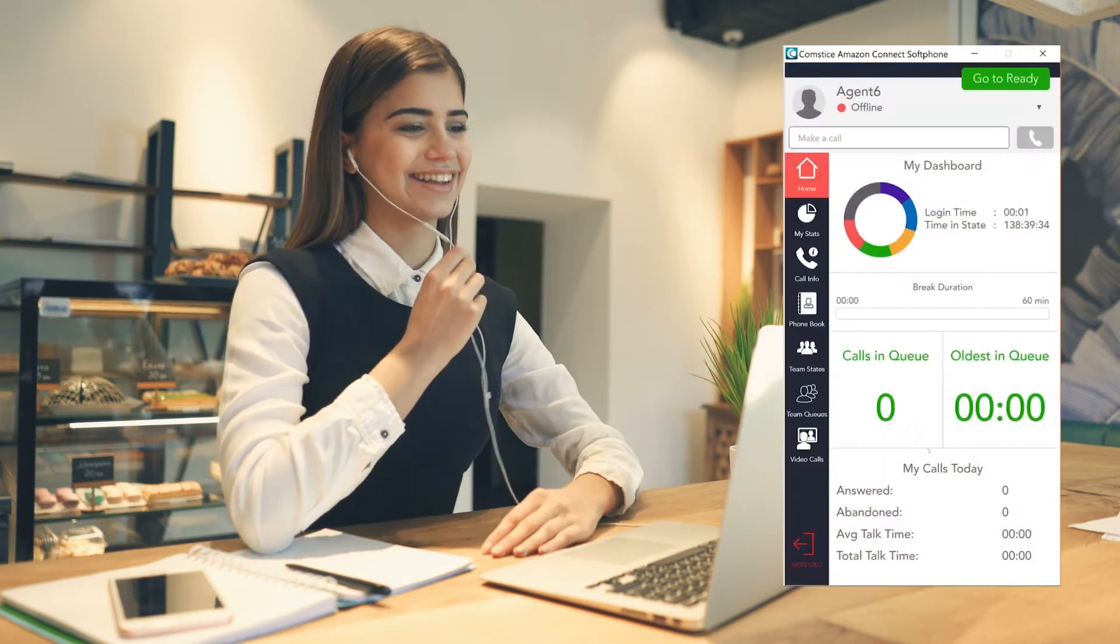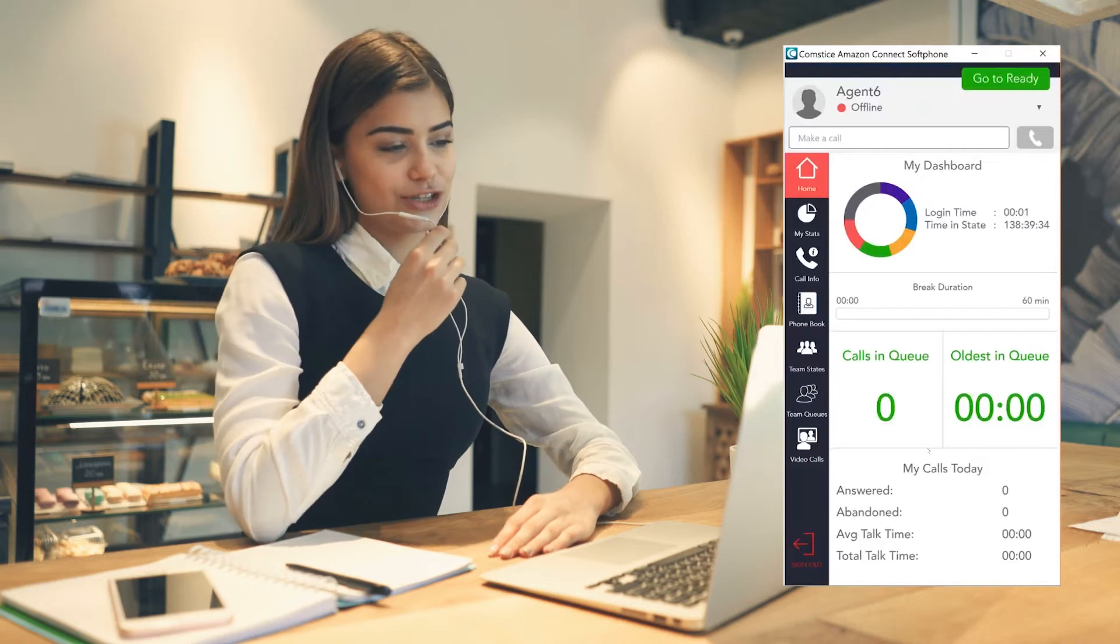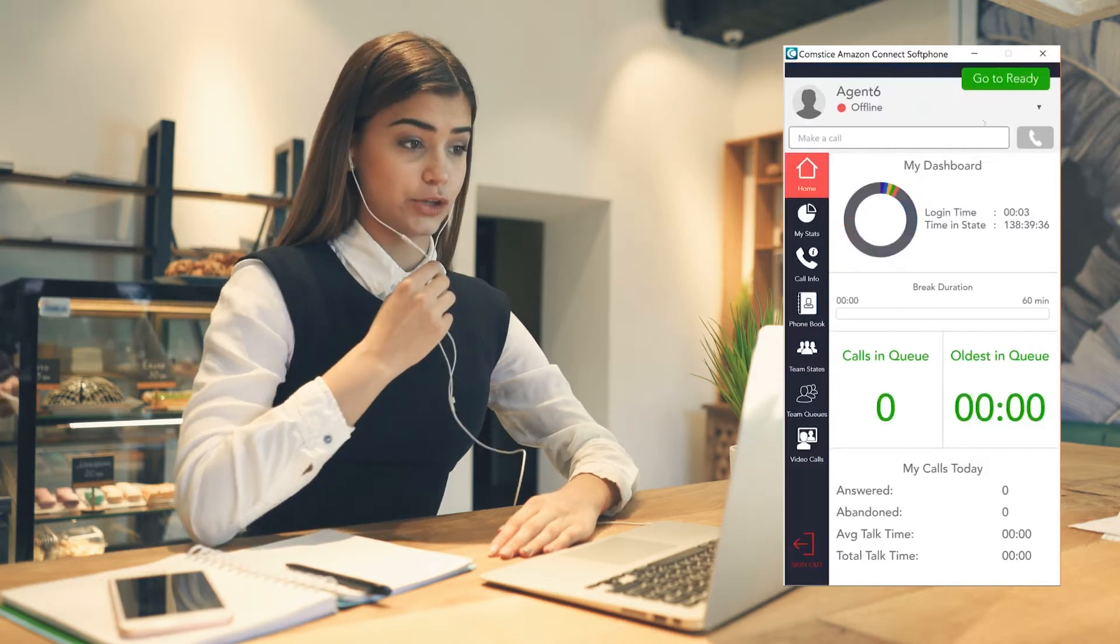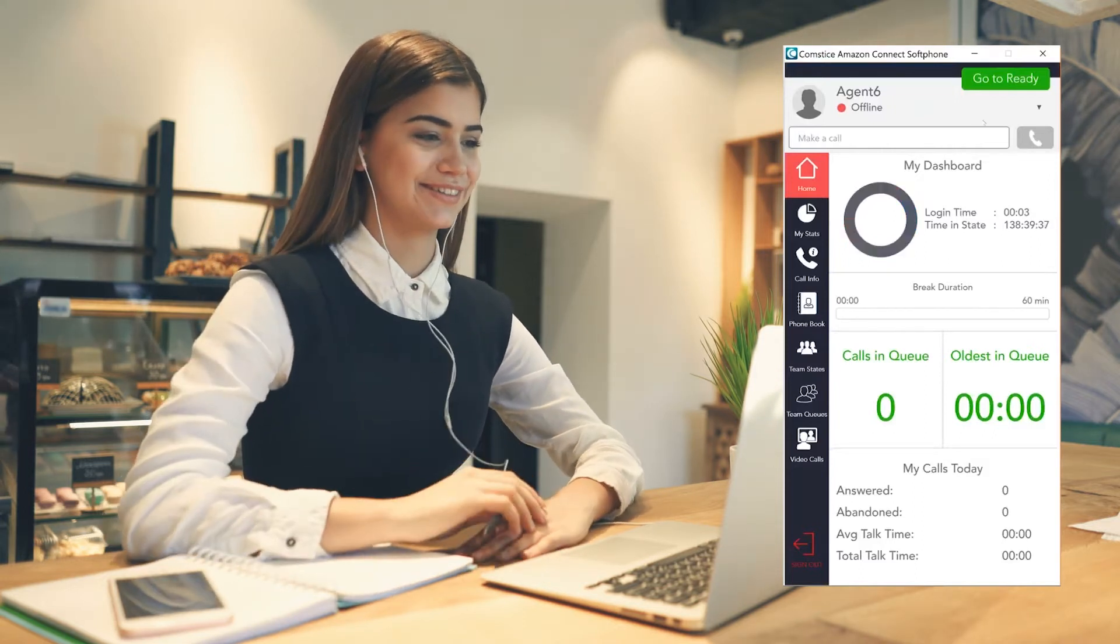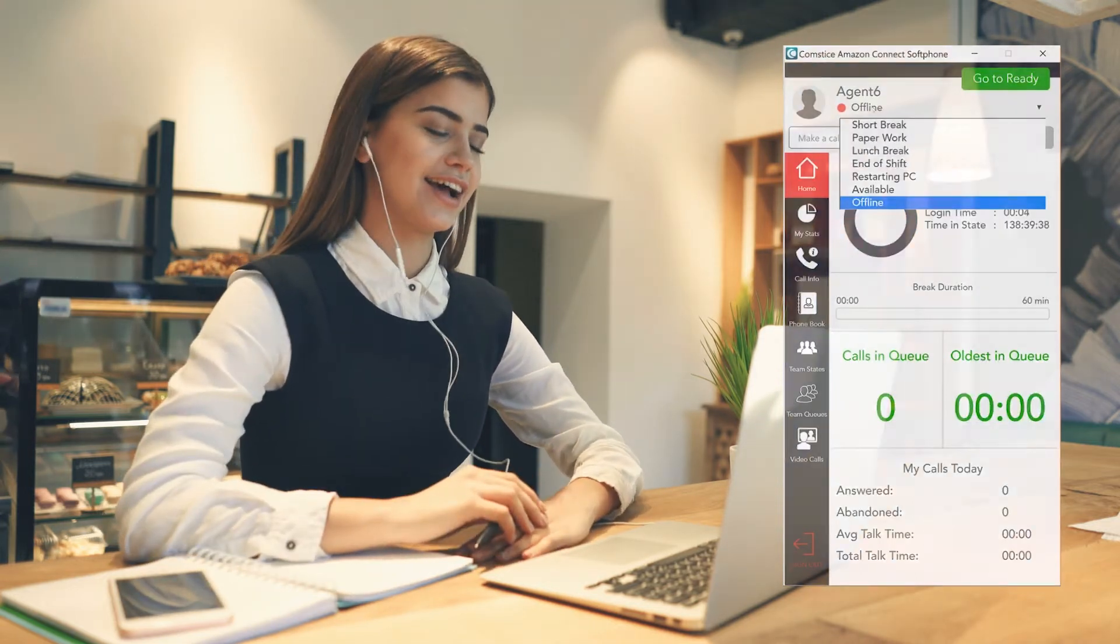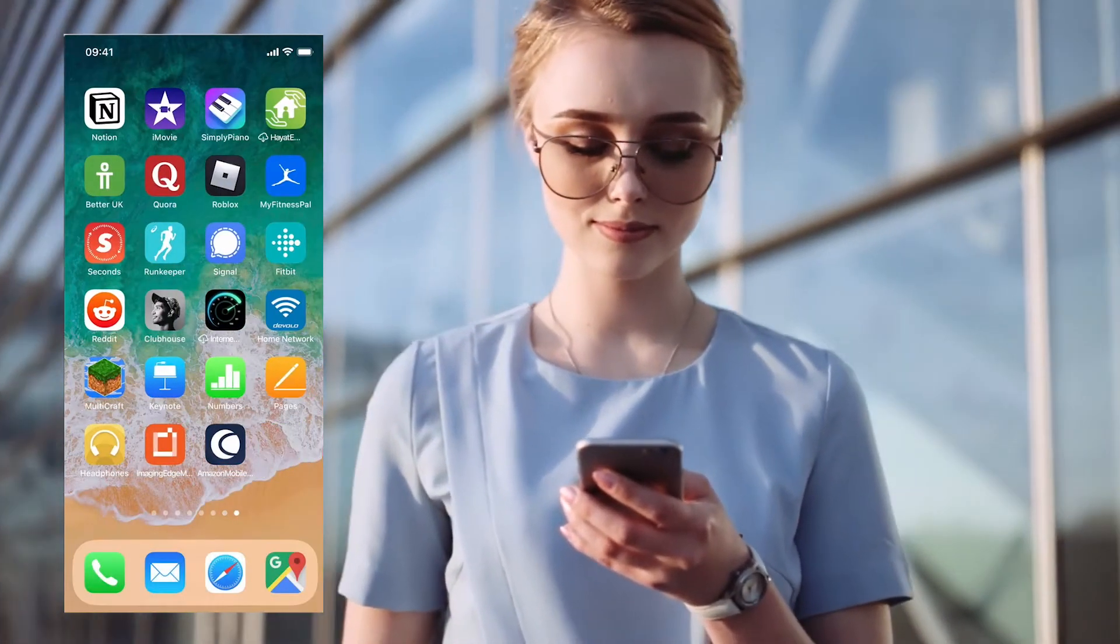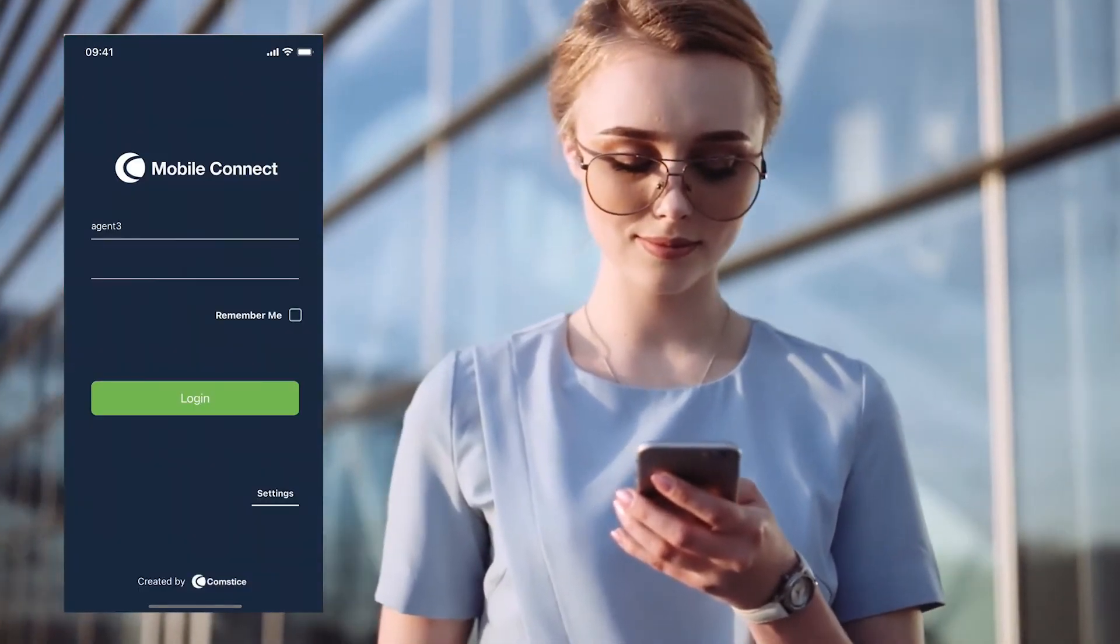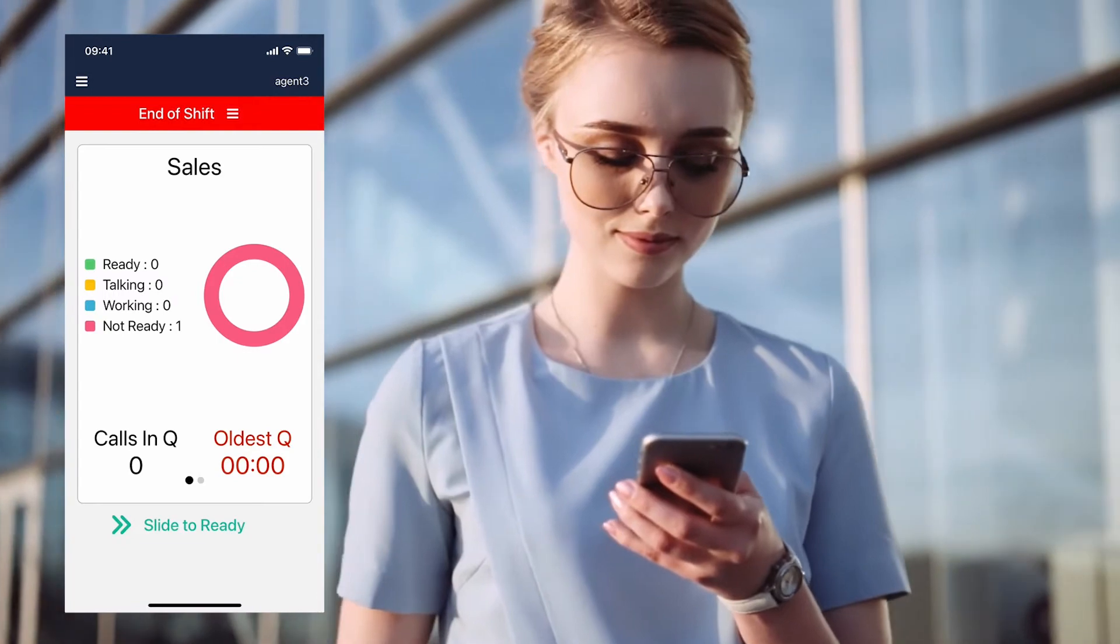Comstis Softphone for Amazon Connect is an app for making and receiving customer calls on the desktop and mobile. It helps call center agents and other employees to use Amazon Connect features easily and quickly.